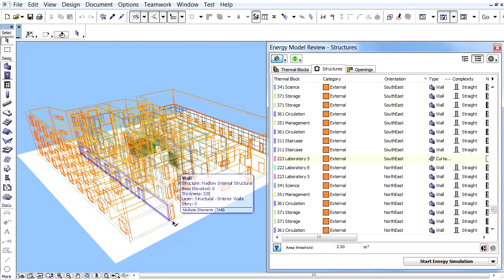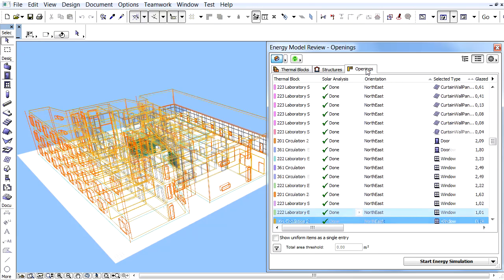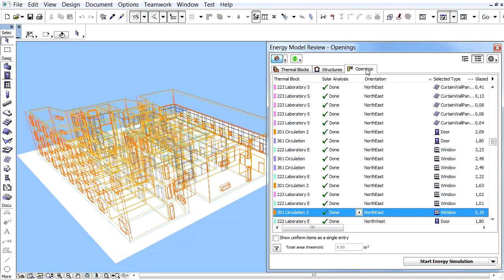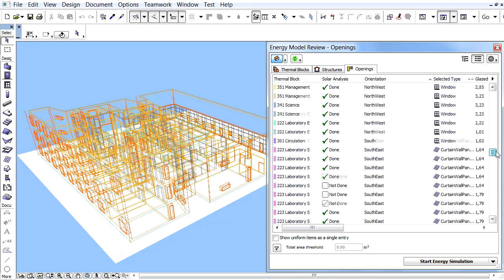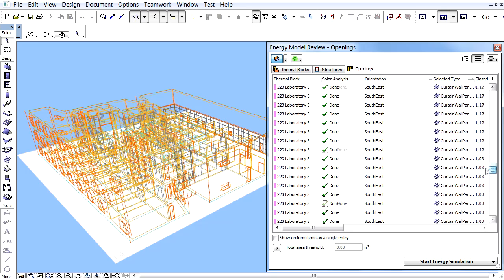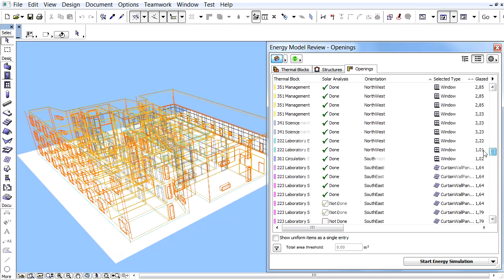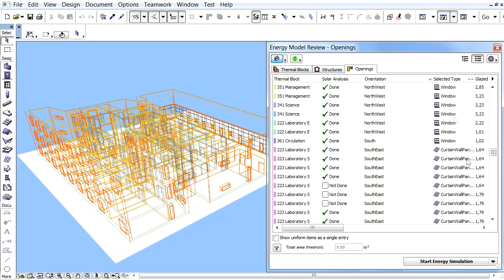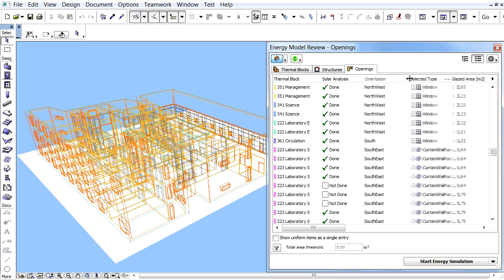Let's proceed and display the Openings page of the Energy Evaluation Review Palette. The Categories column is missing here, since all openings belong to the same zone boundary category. The orientation of the openings will be automatically calculated based on the data entered at the environment settings dialog. Not only external transparent windows and doors, but also roofs and curtain wall panels will be listed on this page. Please note that transparent curtain wall panels will be classified as openings, while opaque curtain wall panels are classified as structures.